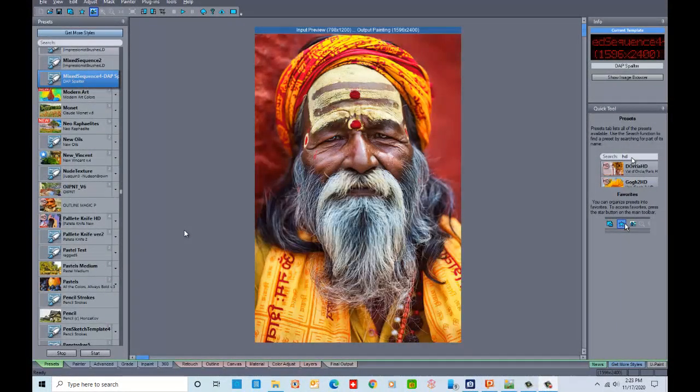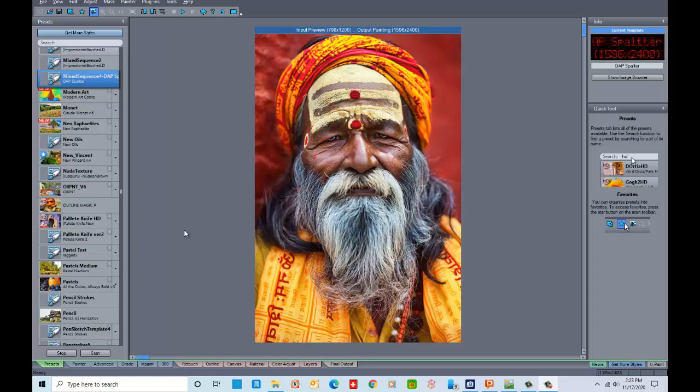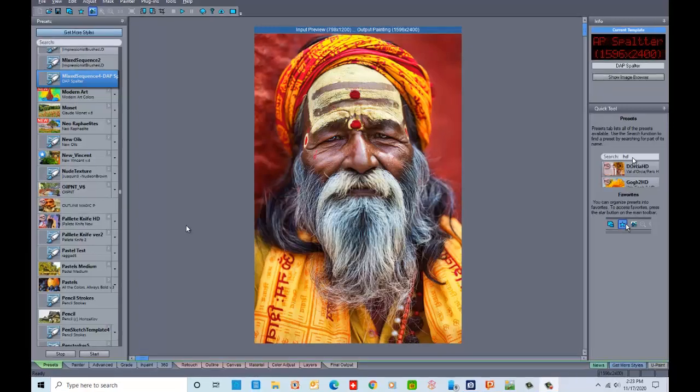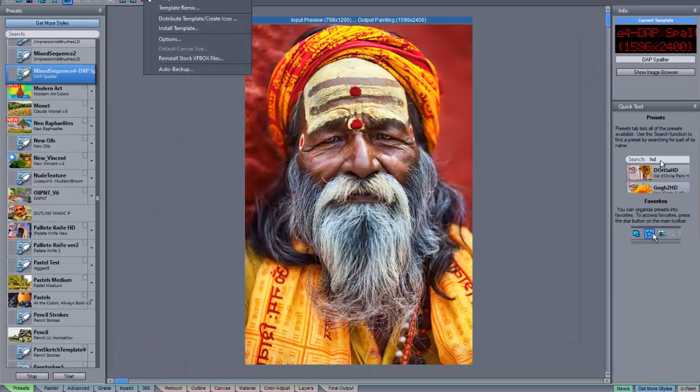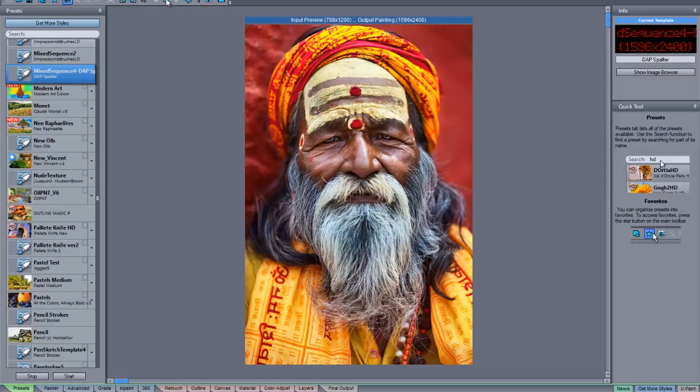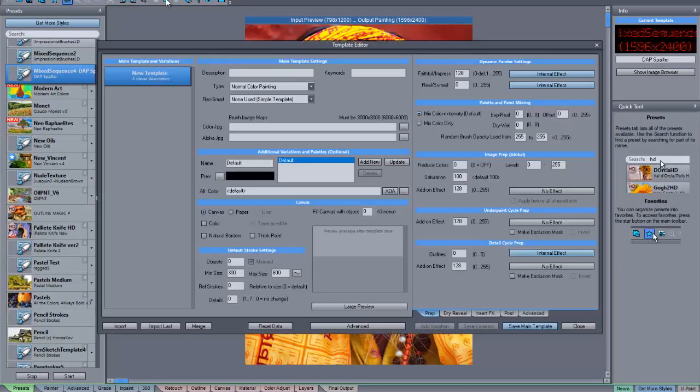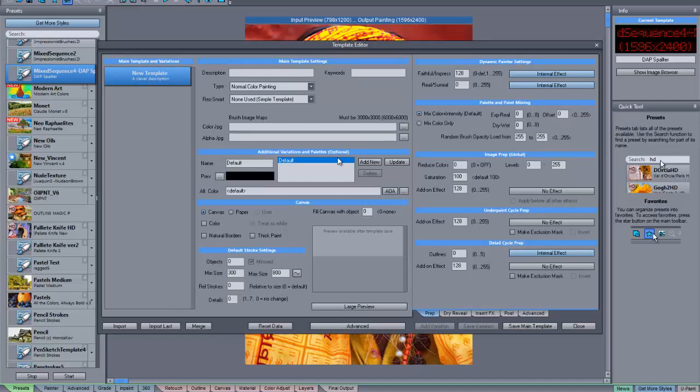Creating your own preset is relatively simple. In Dynamic Auto Painter, you simply go to Tools and click on the Template Editor. And this gives you a blank template with all the different areas to fill in. The best way to do it is to keep it simple.